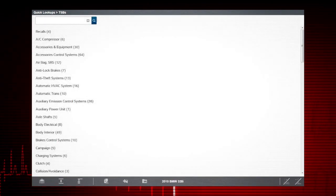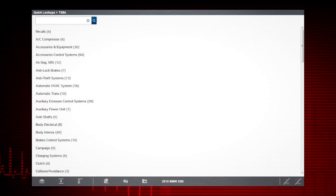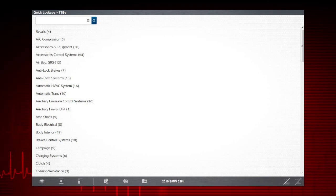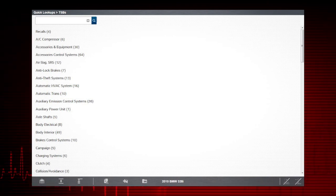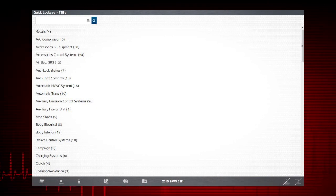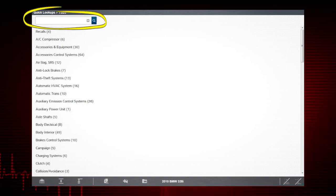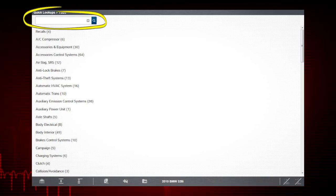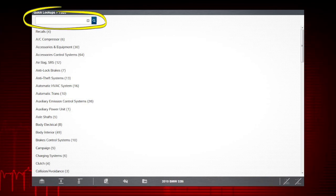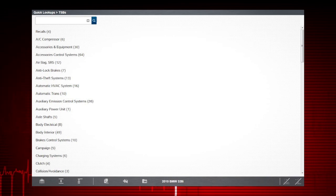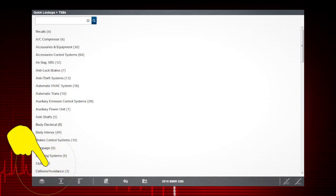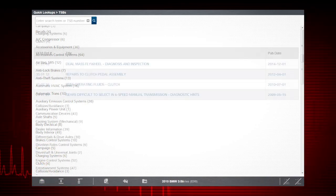A list of TSBs, recalls, and related information displays for our vehicle. To further refine the search, enter a search word or TSB number to narrow the results. Let's take a look at the clutch-related TSBs.